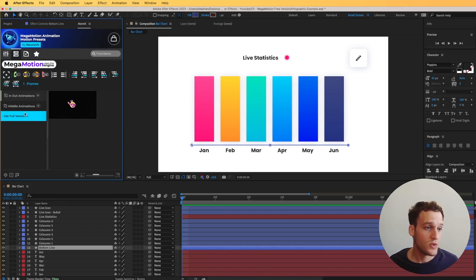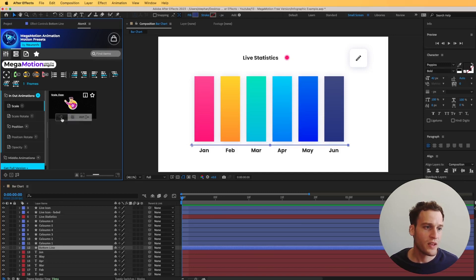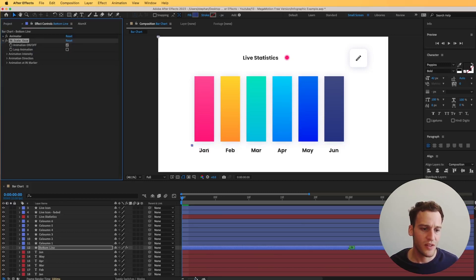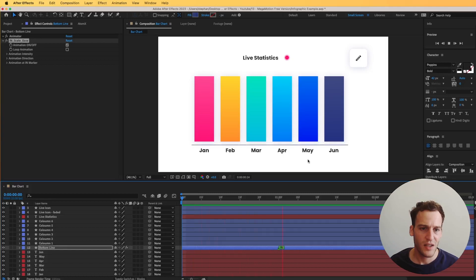Now I can simply use a scale-in animation. Let's go to in-and-out animations, go to scale, and select this nice animation here — I just want to do the in animation. And as you can see, that line goes in smoothly. Perfect, very nice.